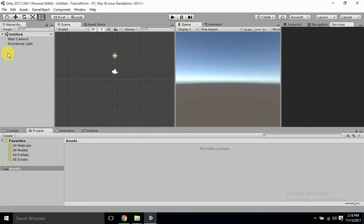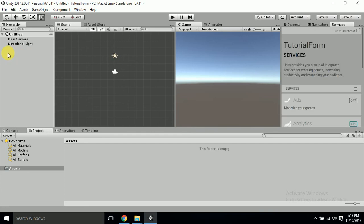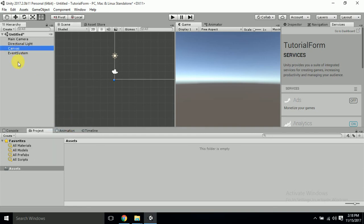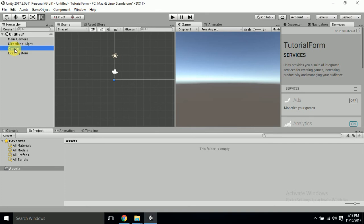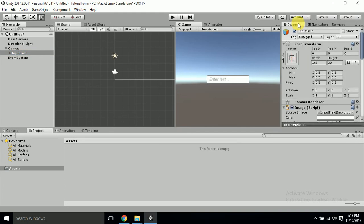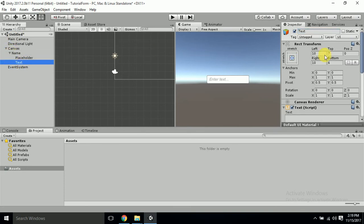First of all we want input fields, then I'll tell you how to go on Google and make all the form details. First we need a canvas, so let's take a canvas. The canvas is here and along with the canvas the event system is here. In that we'll take an input field — this is the input field. I'll name it 'Name'.